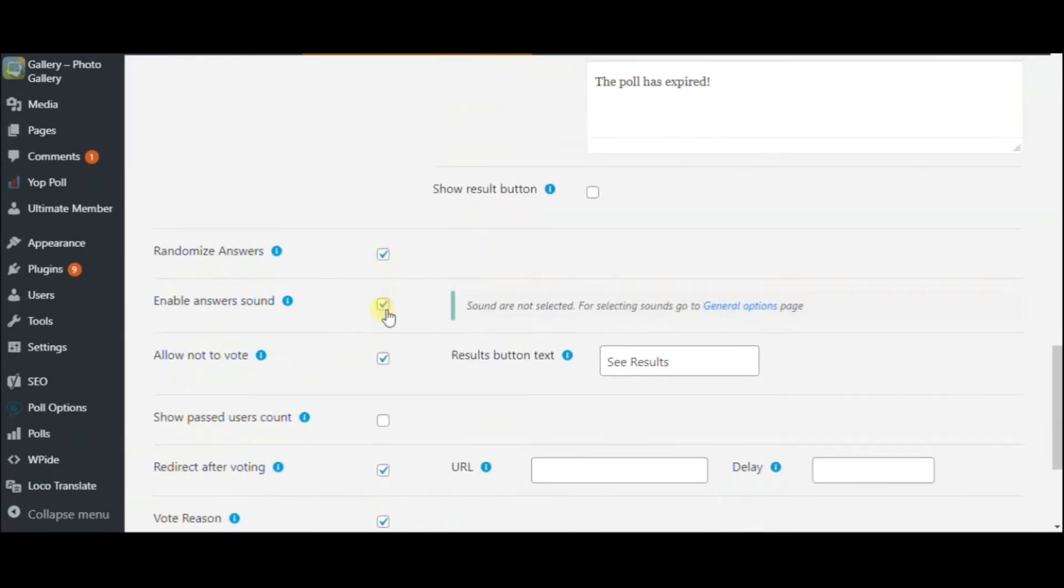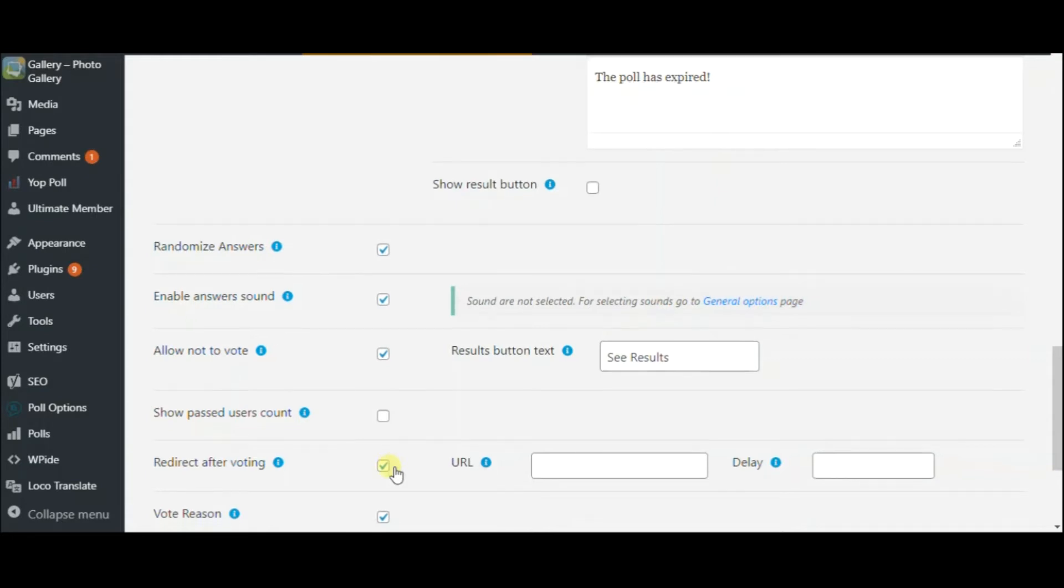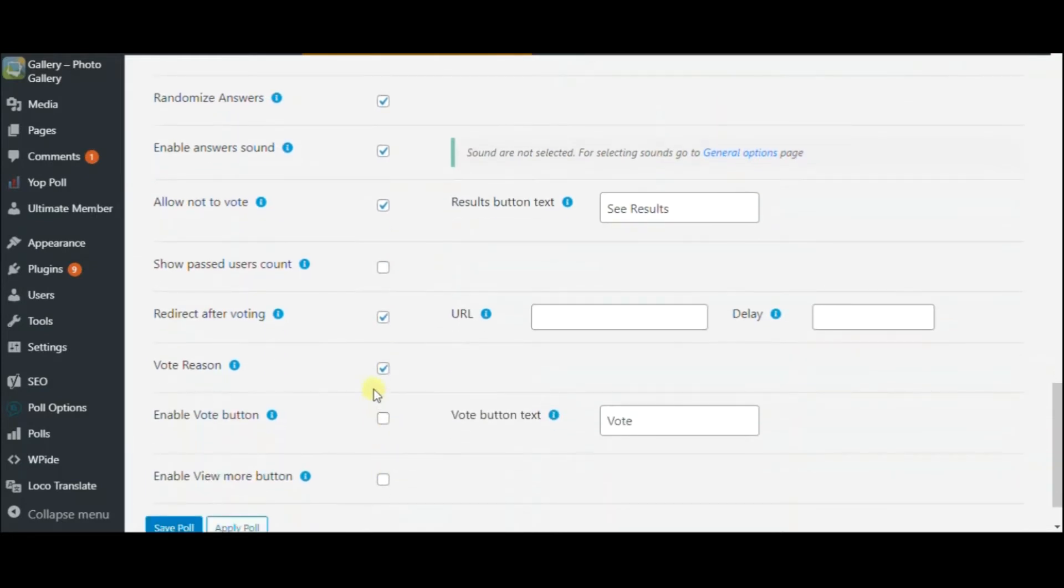Moreover, you can allow the user to see the results without voting. Activate this option and provide a URL for redirection. Allowing users to add their vote reasons is another nice option on this tab.